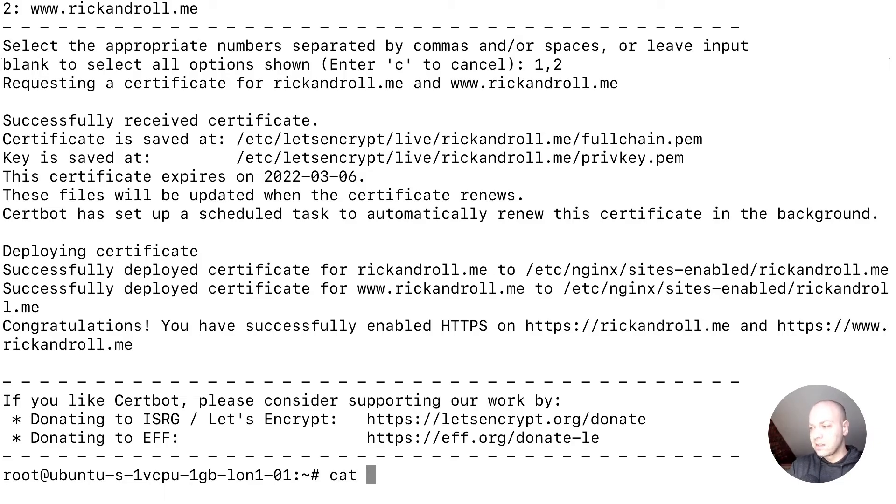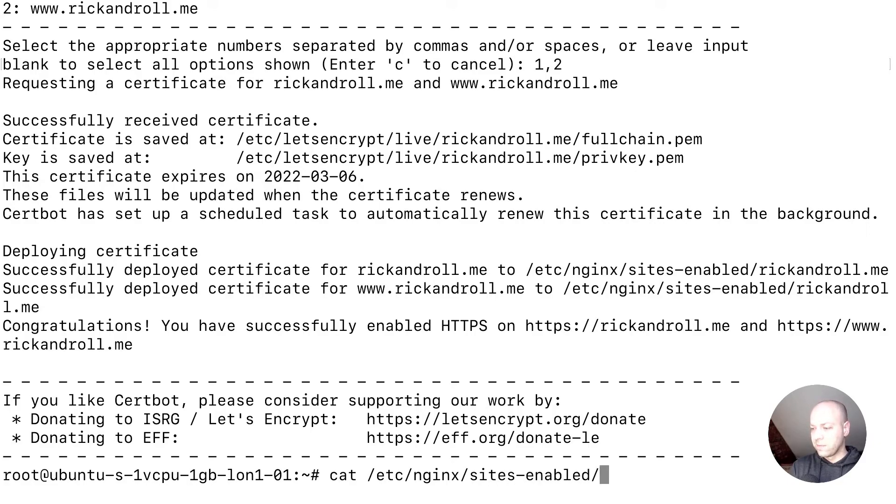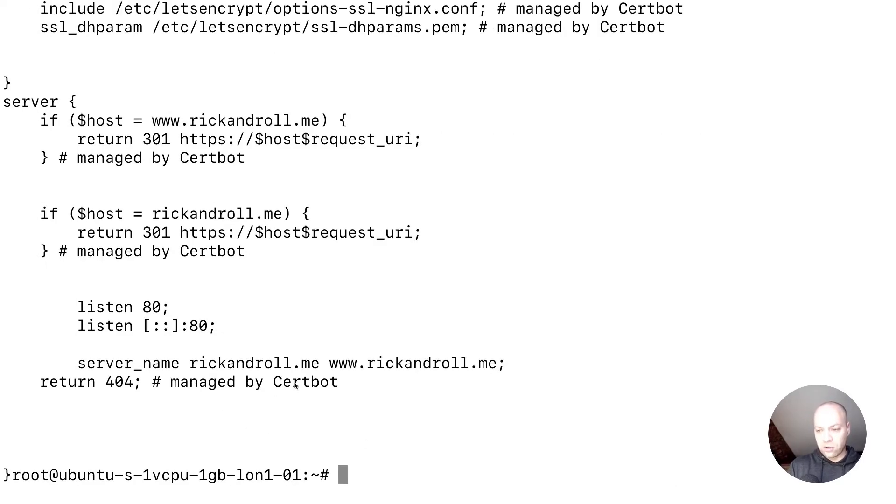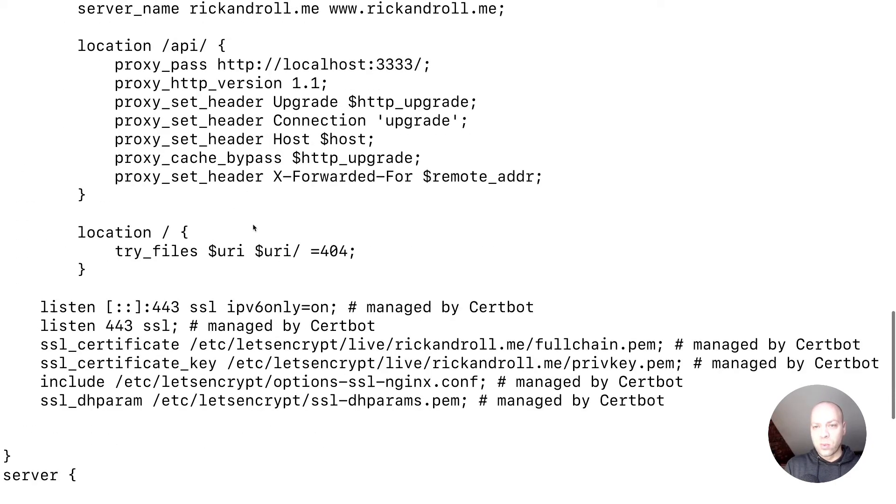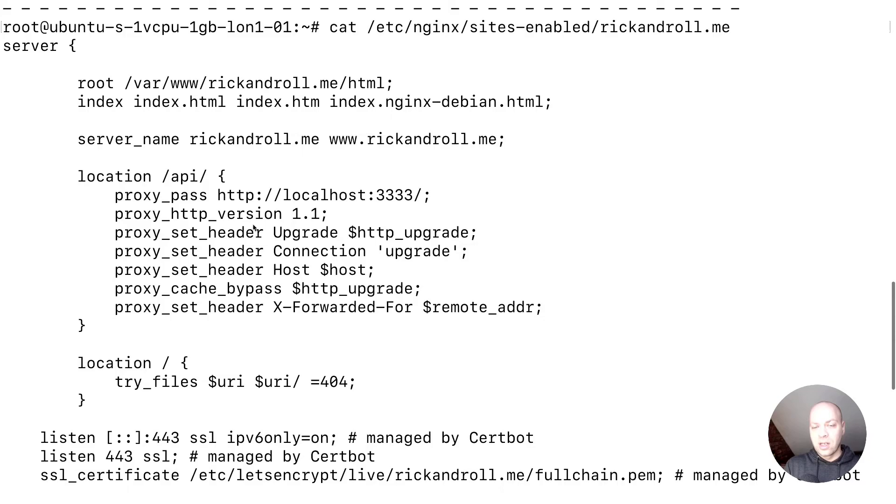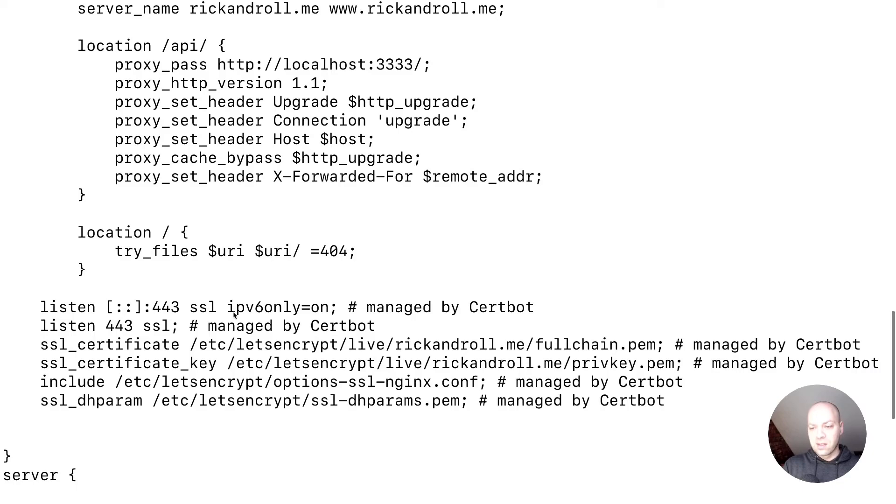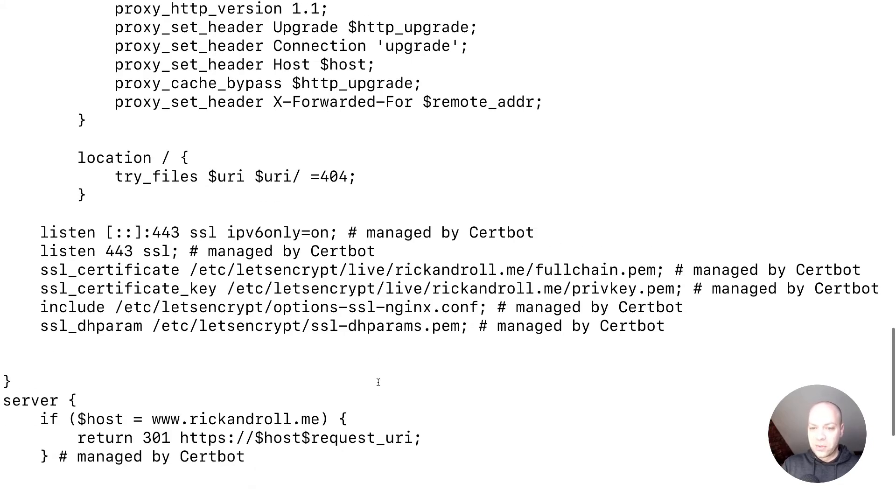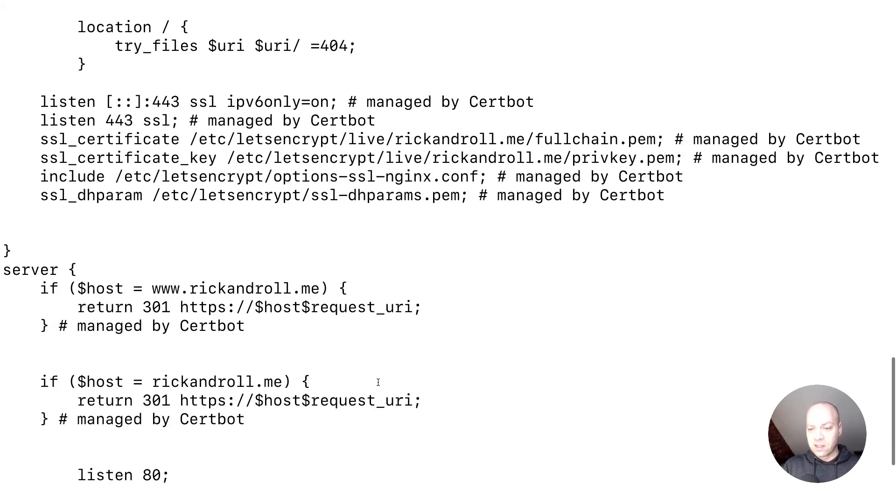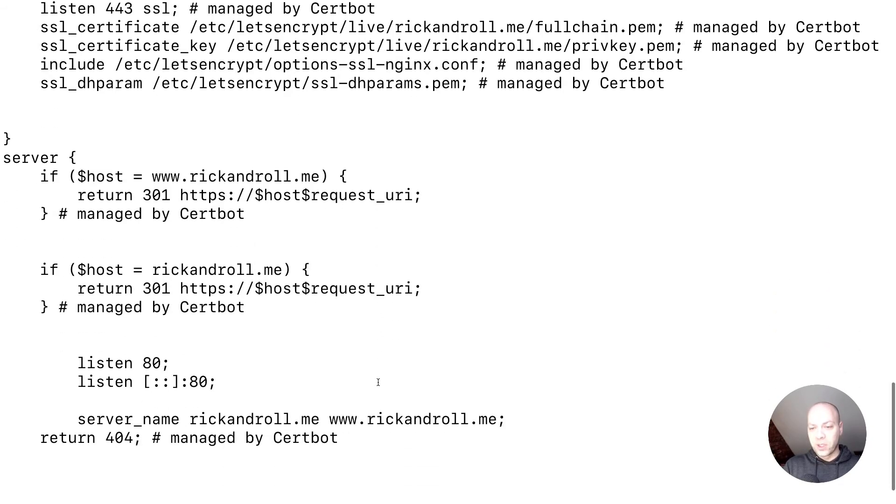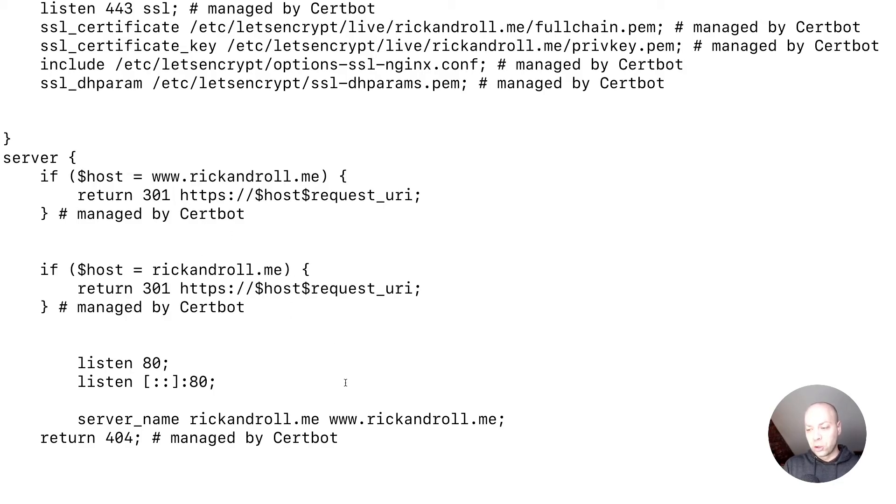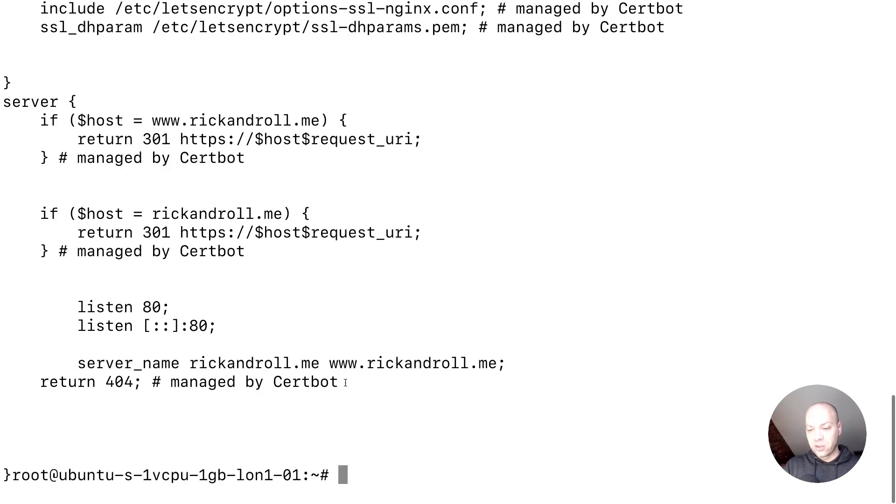Inside /etc/nginx/sites-enabled/rickandroll.me, we should see some extra information set up for the SSL side of things. You can see here what we set up in a previous tutorial for the non-HTTPS version, but then CertBot's gone and actually installed all of this as well, with little notes to tell you what it's done. Luckily, we don't need to understand any of this—it does it automatically for you and also puts in some redirects so that if you try and request the non-HTTPS version, it should redirect you as well.